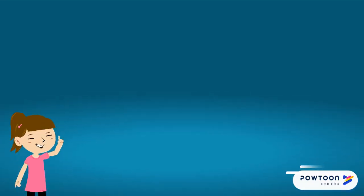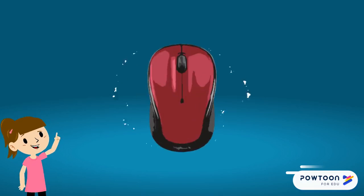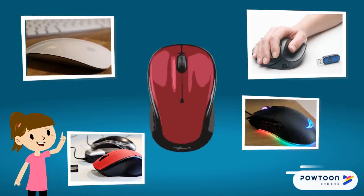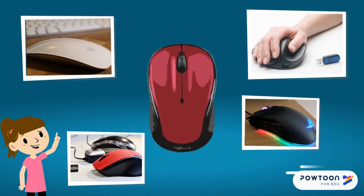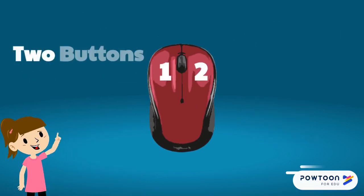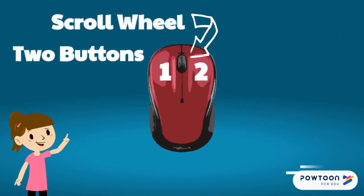Your mouse probably looks something like this. But computer mice come in many different shapes and sizes. On a standard mouse, there are two buttons and a scroll wheel.